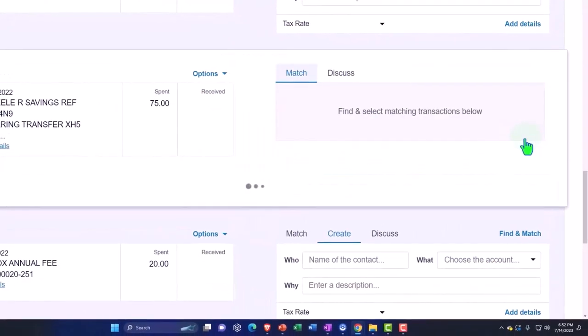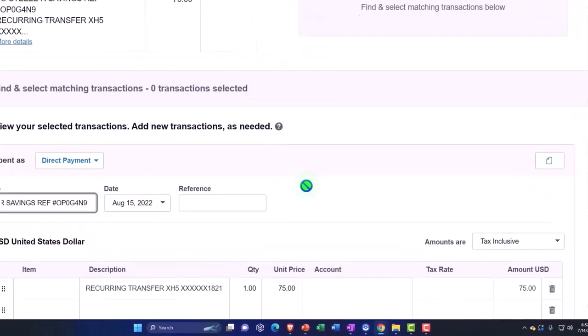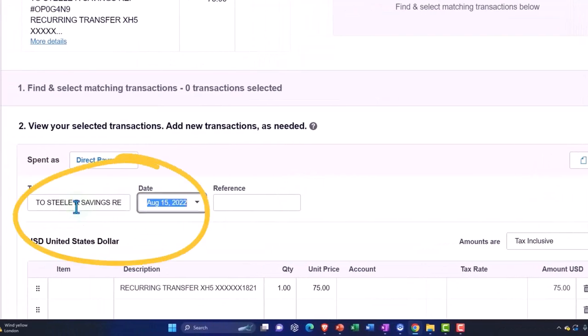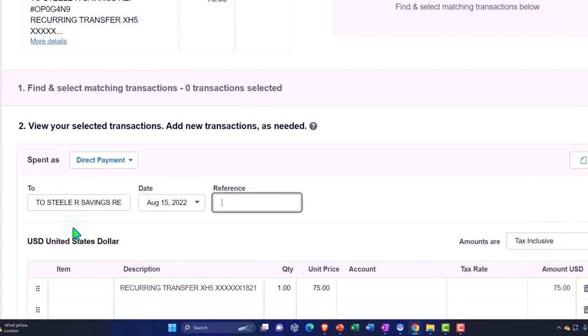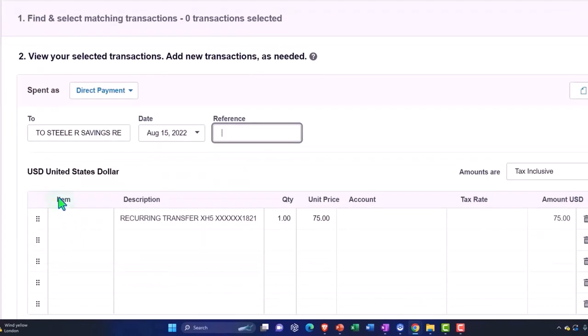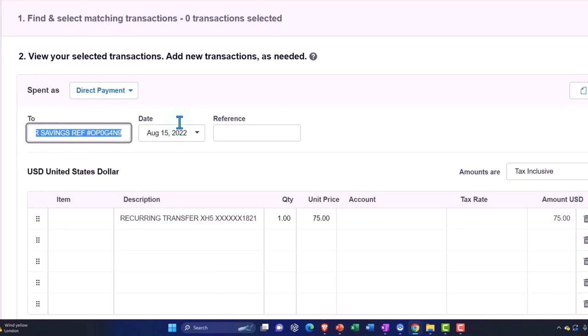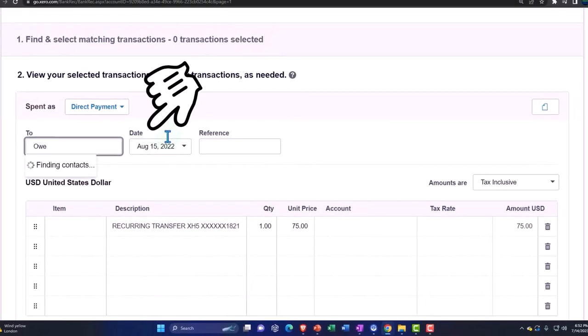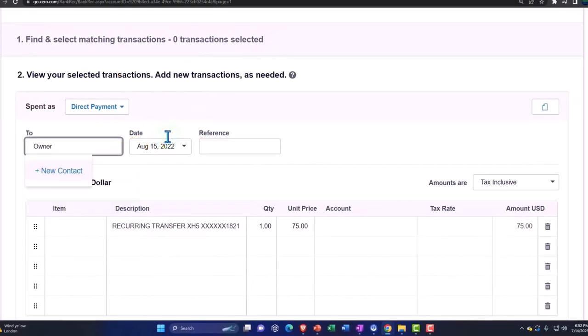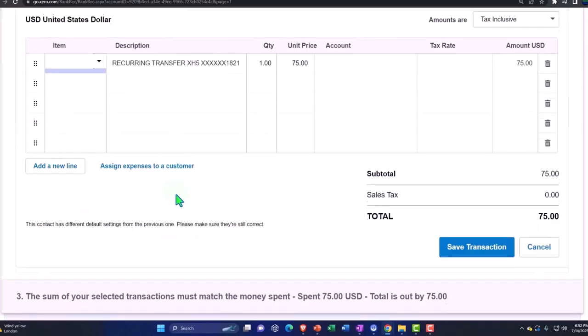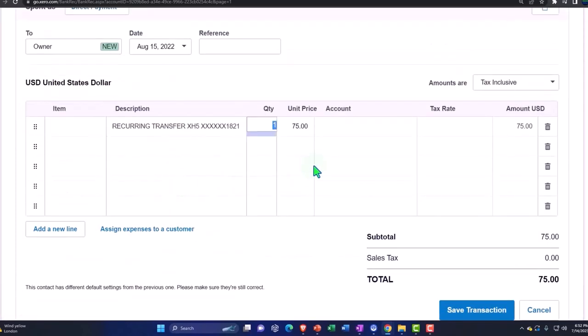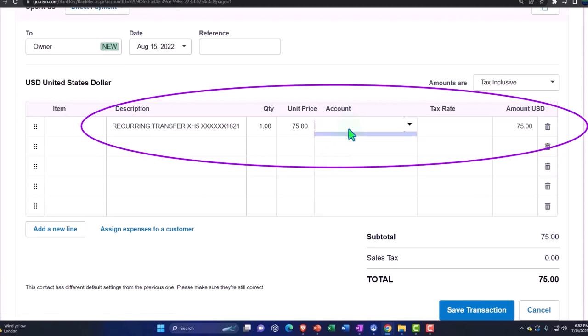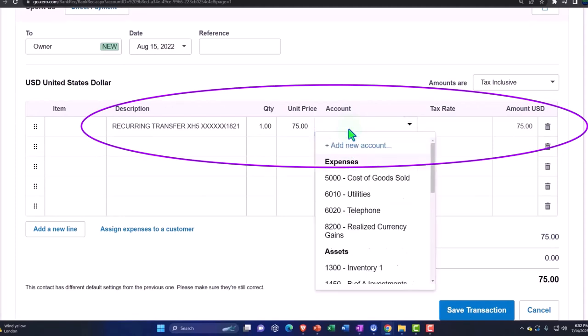I'm going to add the details and I'm going to say that this is going to be a transfer. We might just put the owner, and then I'm going to say it's not an item recurring transfer and the account that it's going to go to is draws.